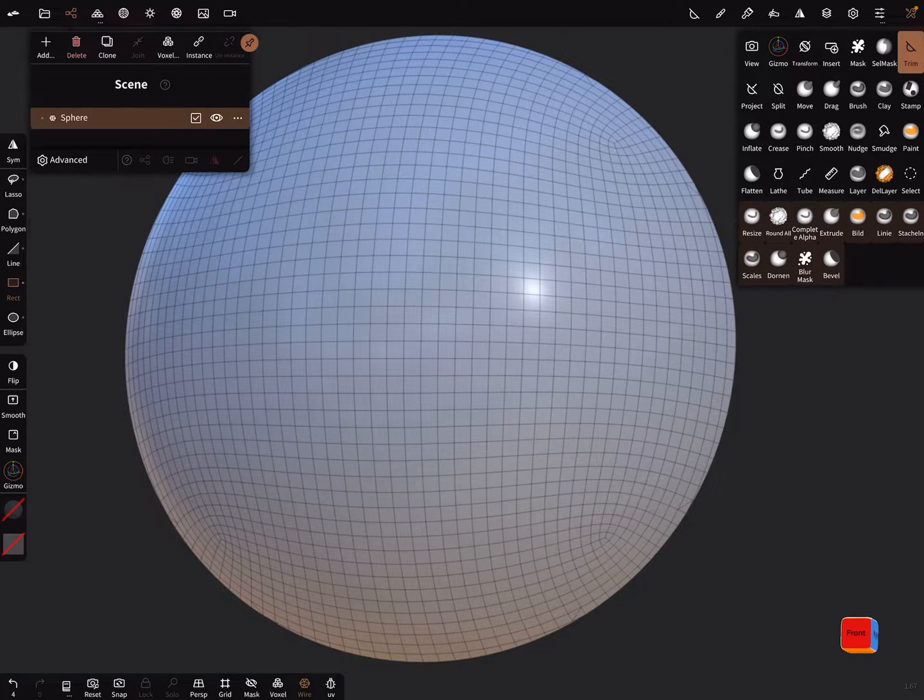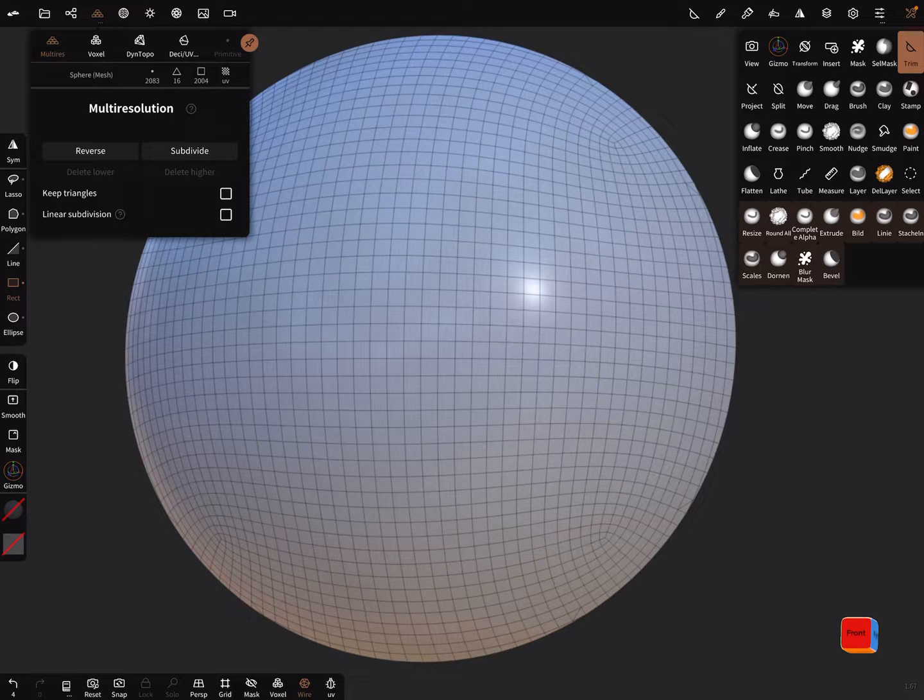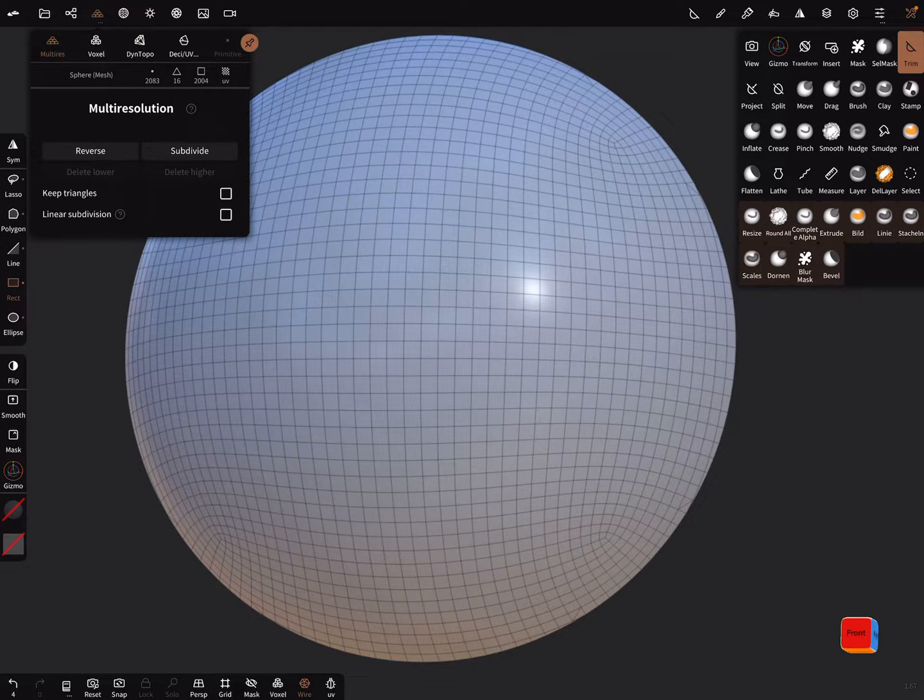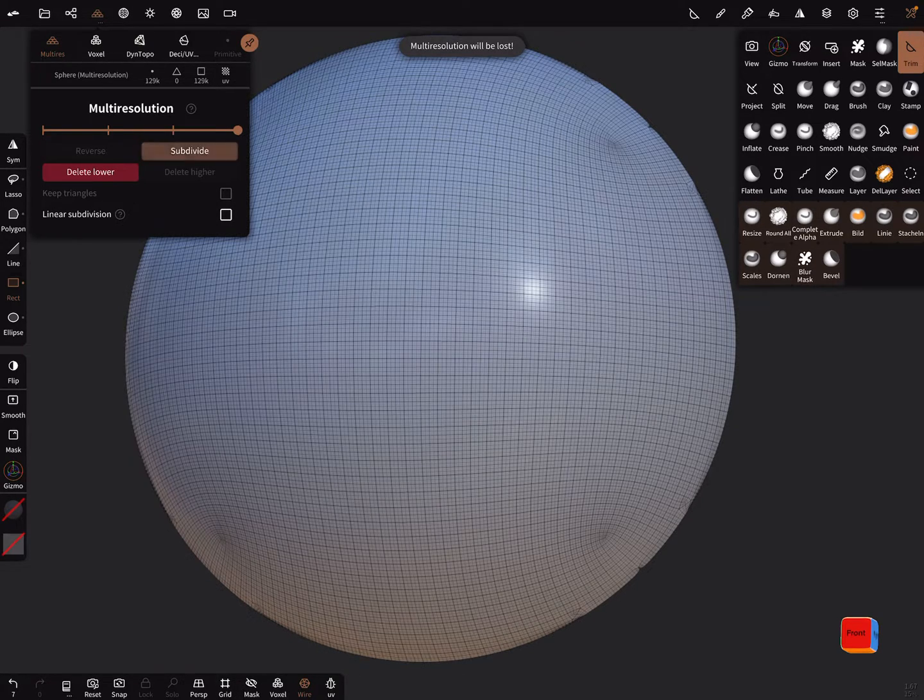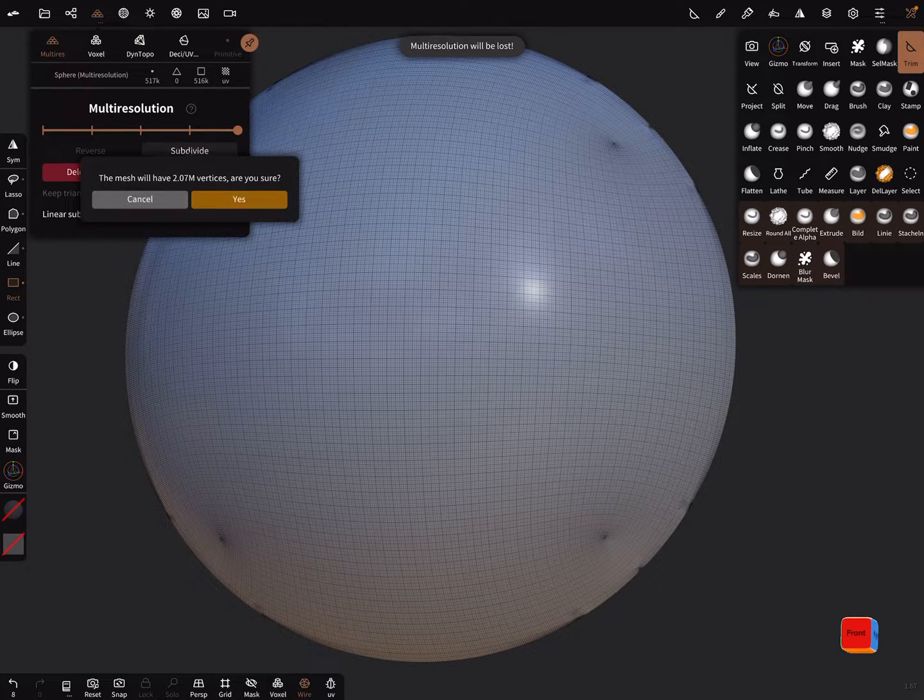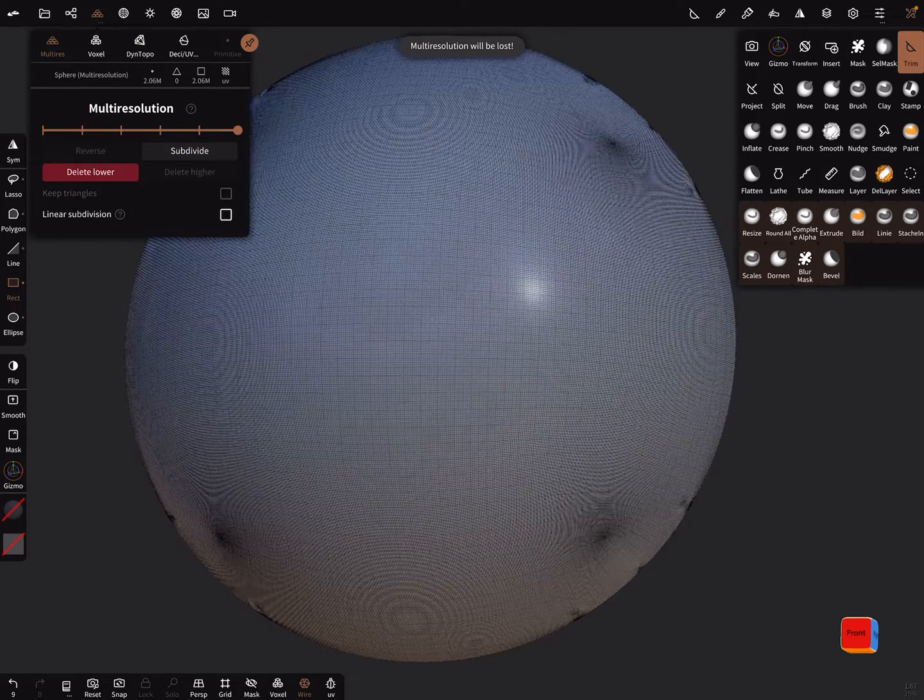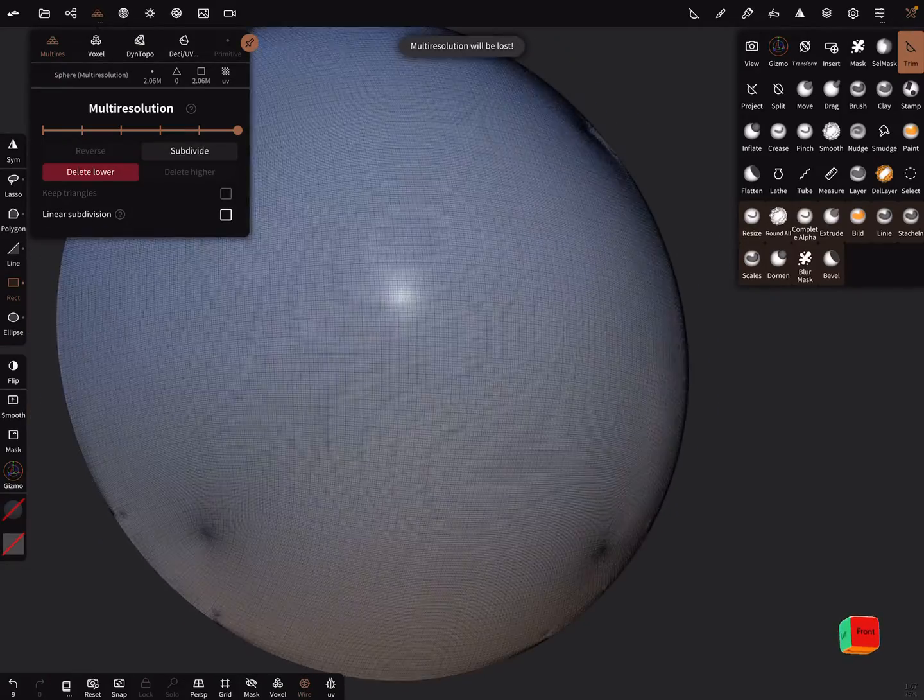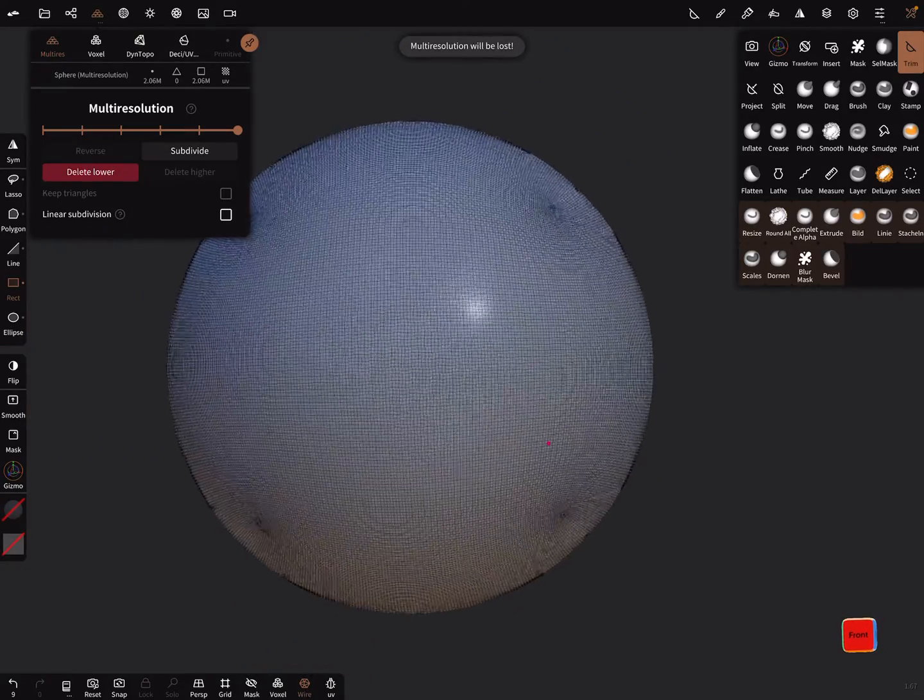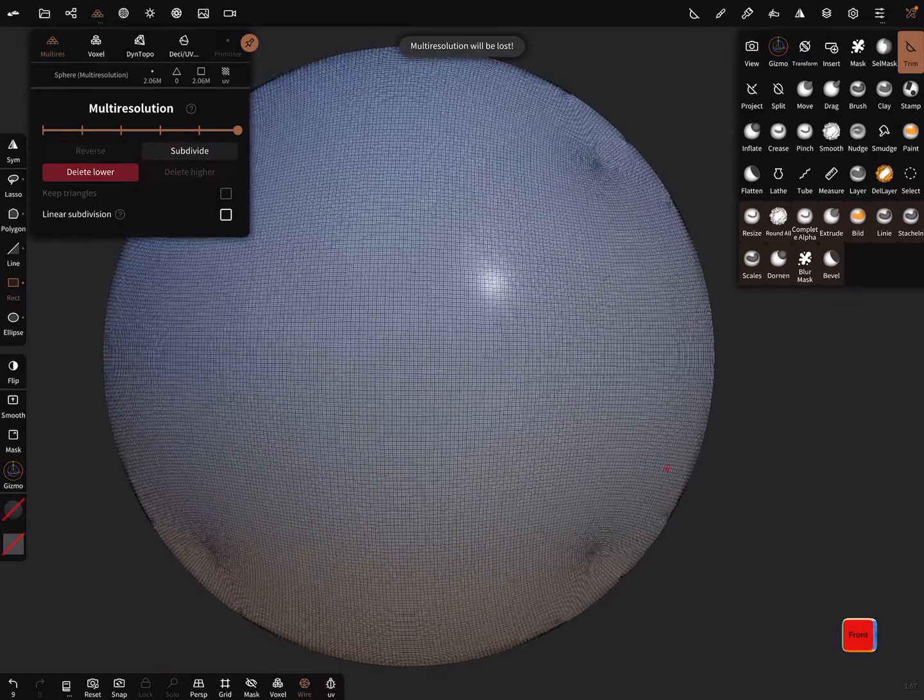Okay, we need more vertices, multi resolution and yes, subdivide the mesh a few times, two million vertices is okay to get a nice result.